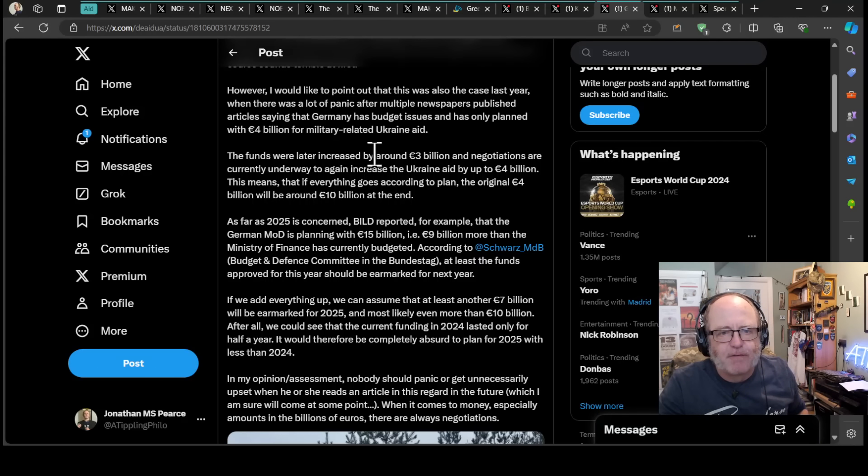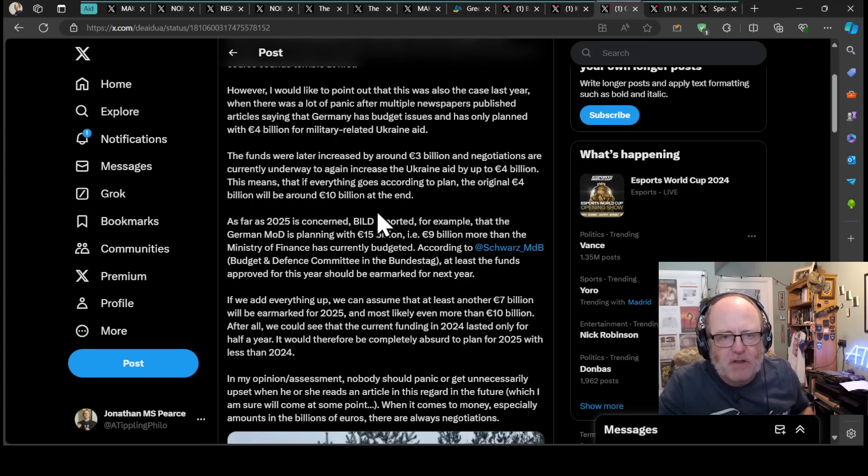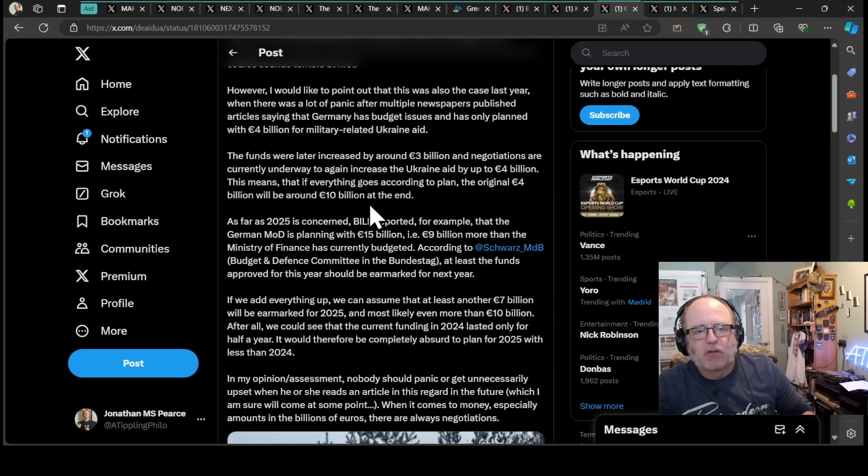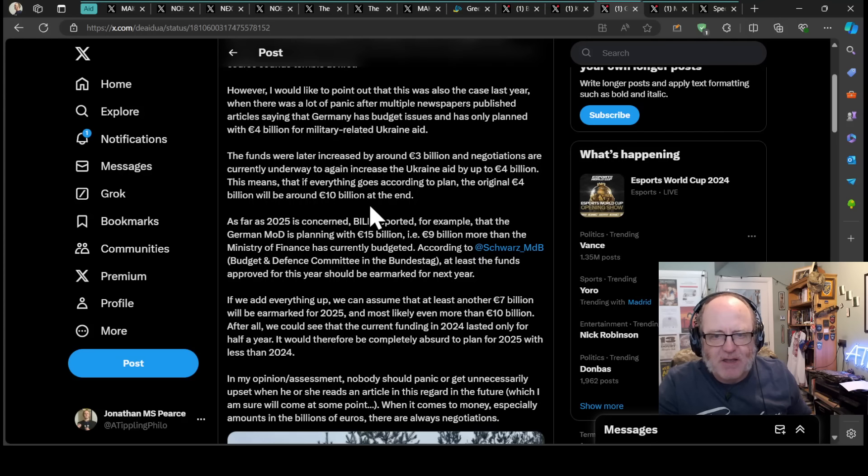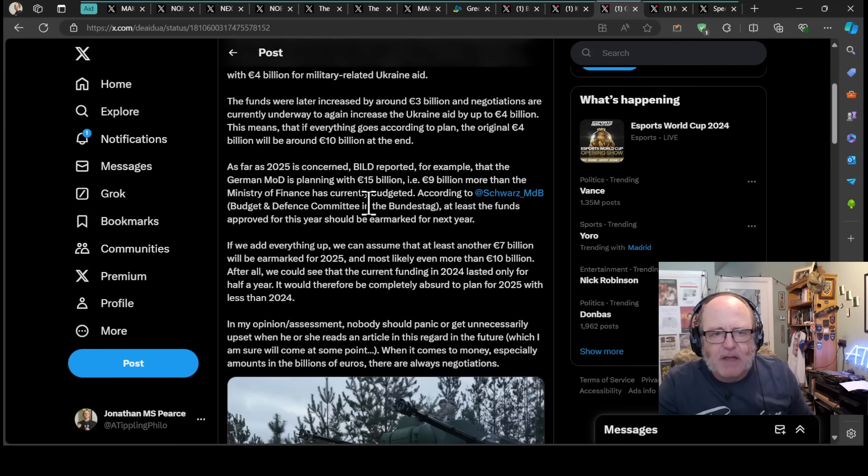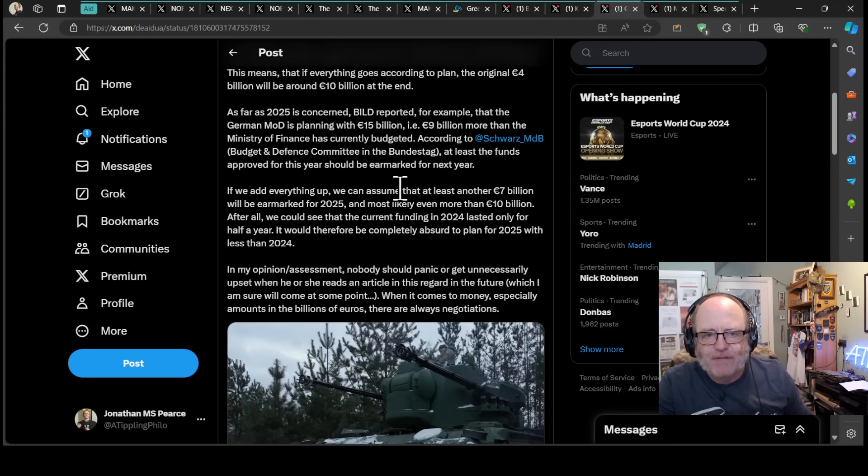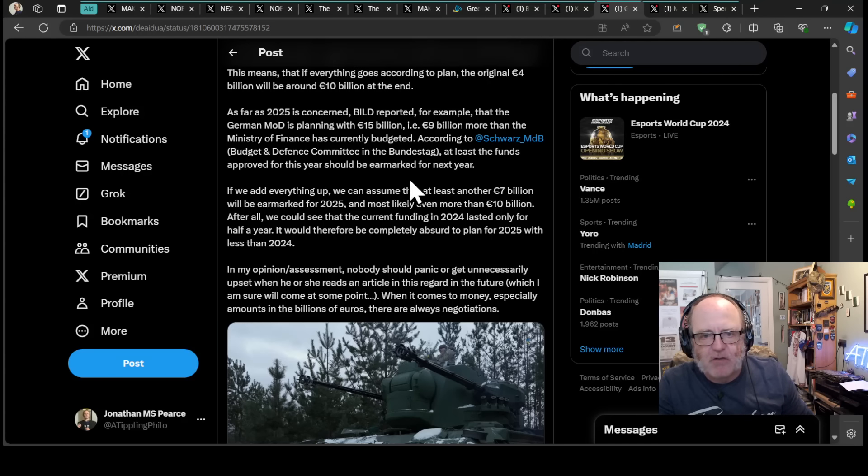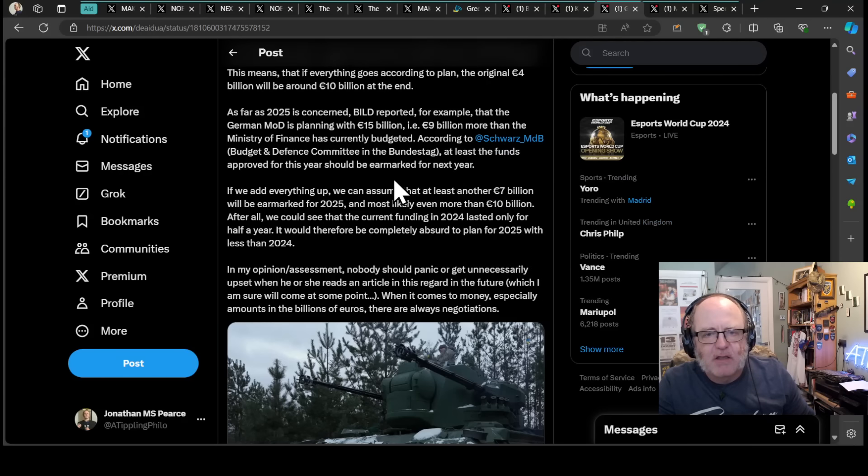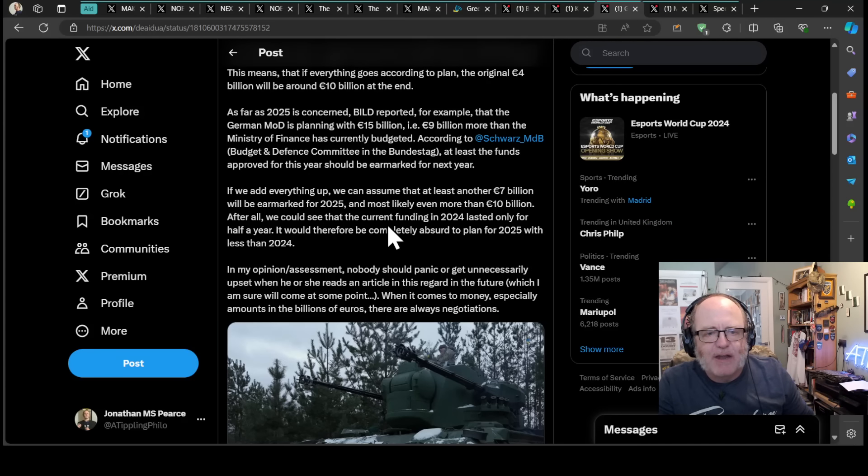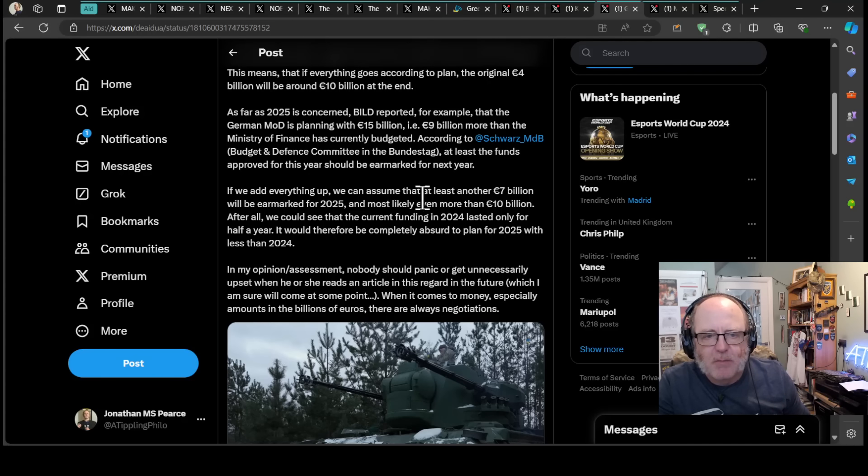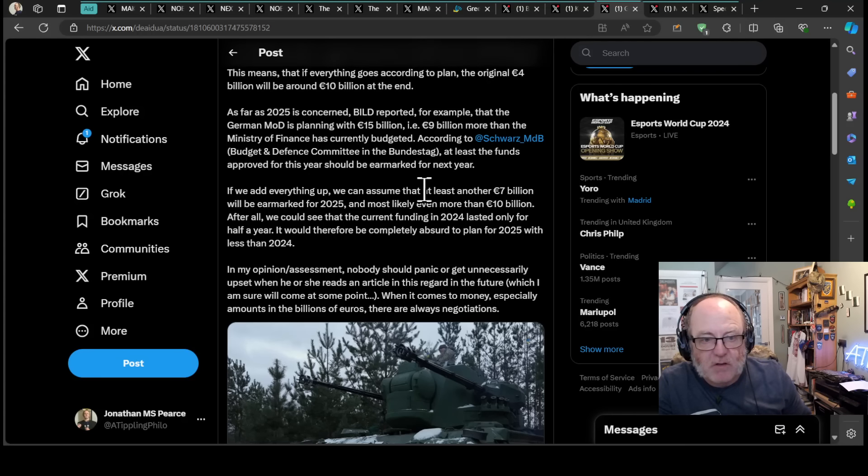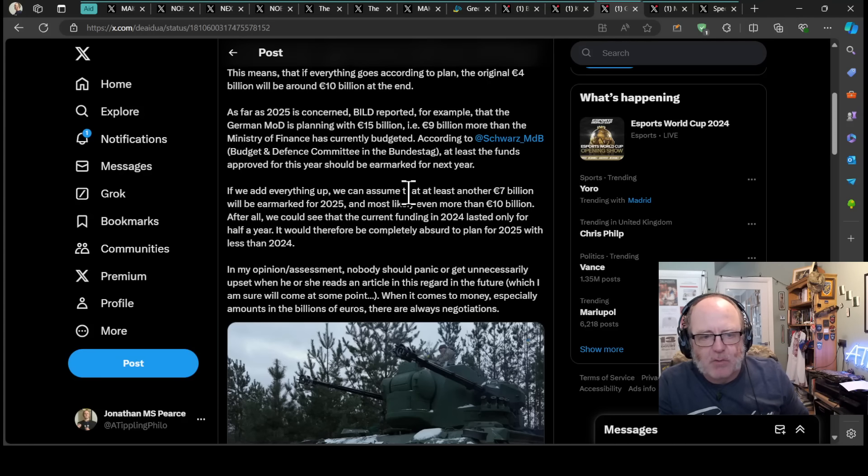This means that if everything goes according to plan, the original €4 billion will be around €10 billion in the end. As far as 2025 is concerned, BILD reported that the German MOD is planning with €15 billion, €9 billion more than the Ministry of Finance currently budgeted. According to the Budget and Defence Committee in the Bundestag, at least the funds approved for this year should be earmarked for next year. If we add everything up, we can assume that another €7 billion will be earmarked for 2025, and most likely even more than €10 billion. The current funding in 2024 lasted only for half a year. It would be completely absurd to plan for 2025 with less than 2024.